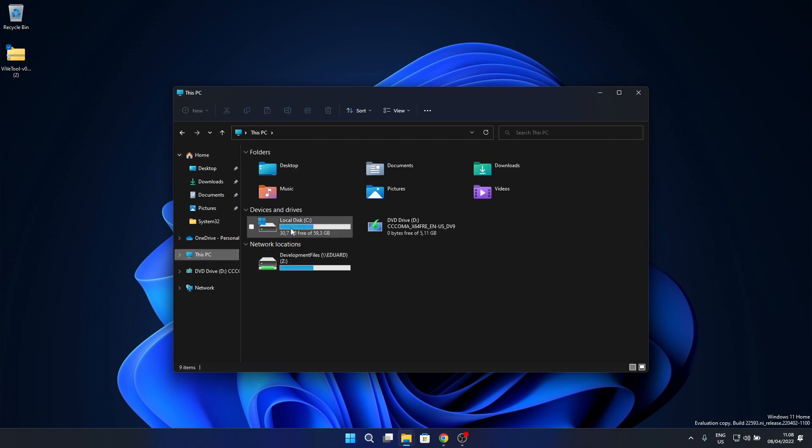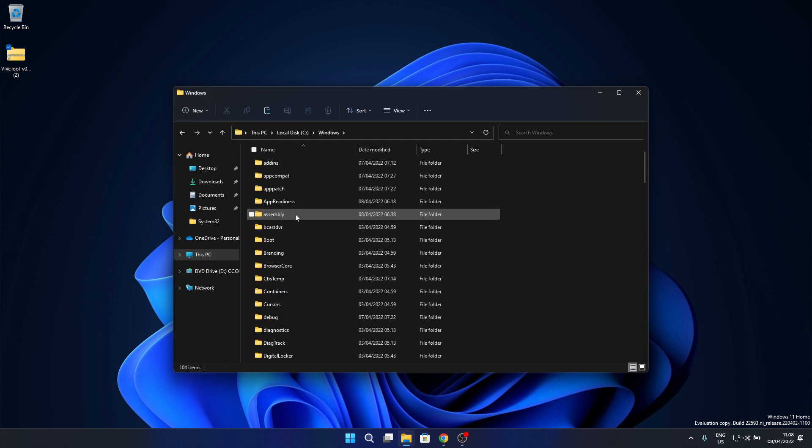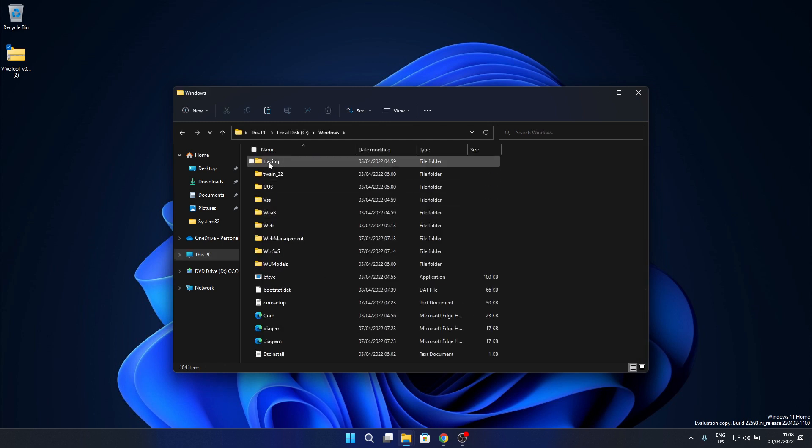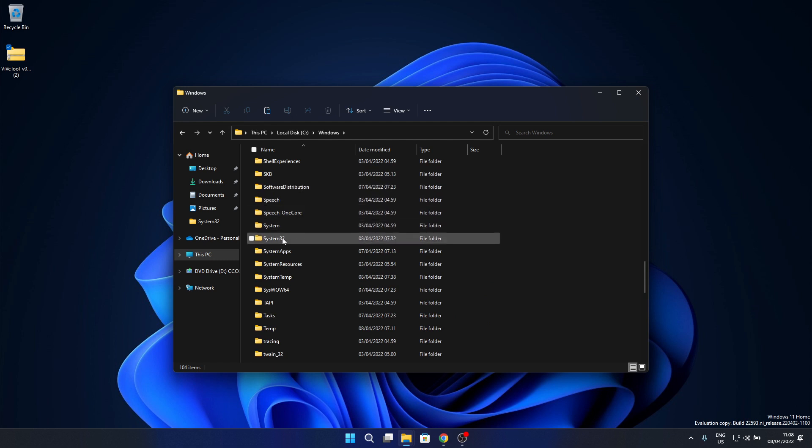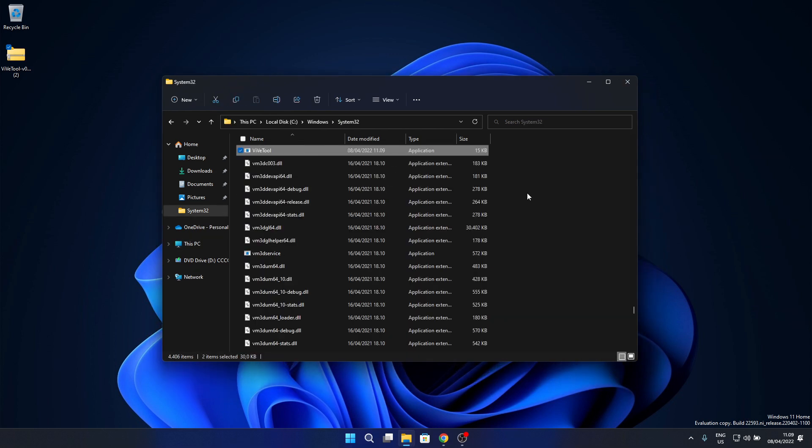Go to This PC, then the C drive and double click on Windows. Scroll down until you find System32 and double click on it. Now just paste the aforementioned files. As you can see, the files are now extracted to the System32 folder.